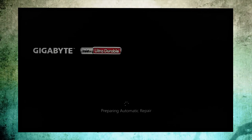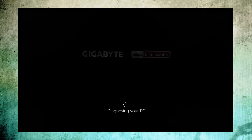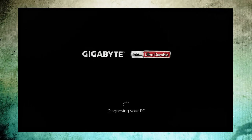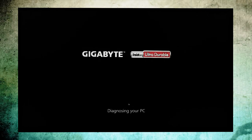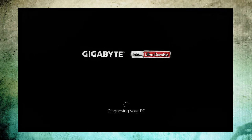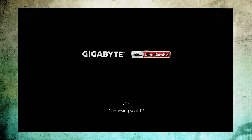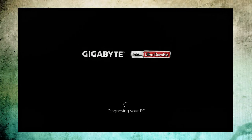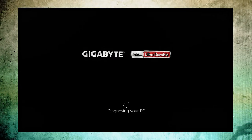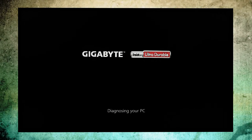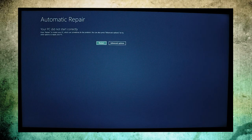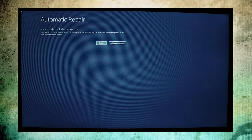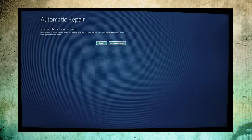Wait for some time. After that, it will show diagnosing your PC. Wait for some time. Automatic repair.